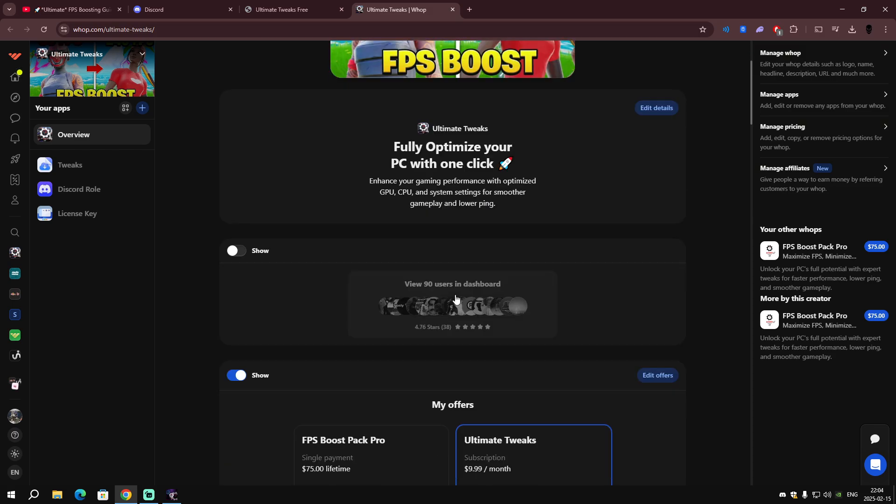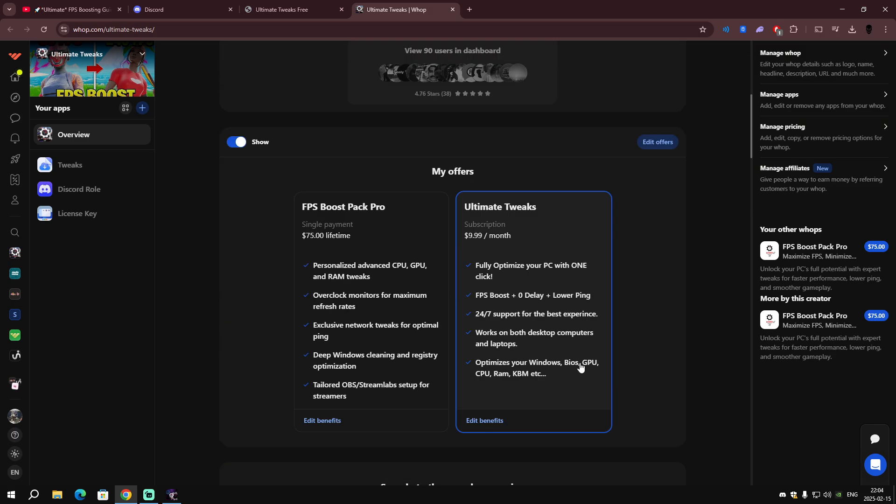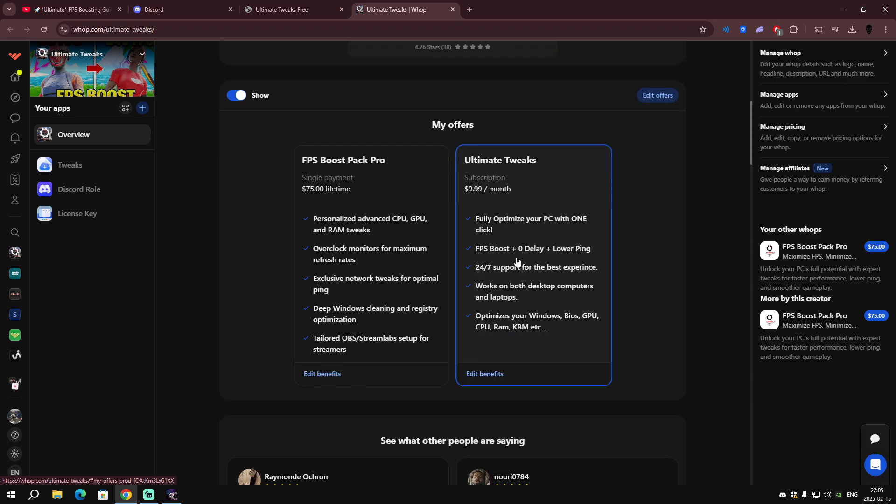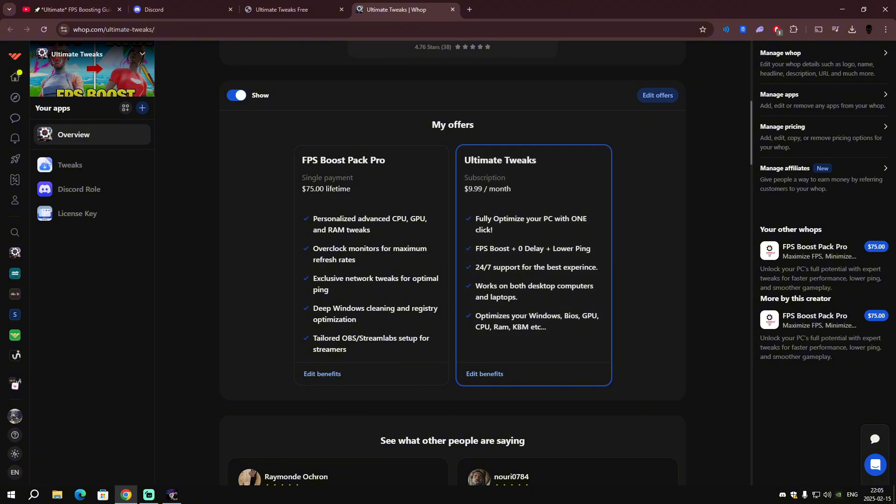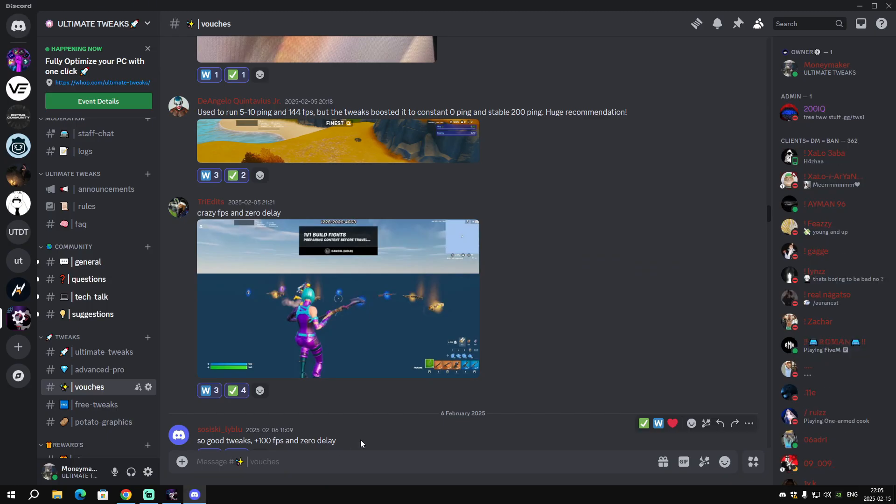If you really want to boost your FPS—like get higher FPS numbers like 400 and above, zero delay, zero ping—you should check out our premium optimization, which is Ultimate Tweaks. It costs 10 dollars per month. It will fully optimize your PC with one click: FPS boost, zero delay, lower ping, 24/7 support for the best experience. Works on both desktop computers and laptops.